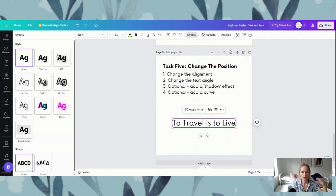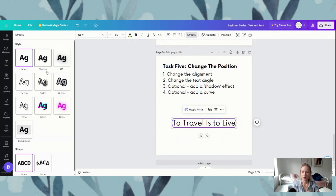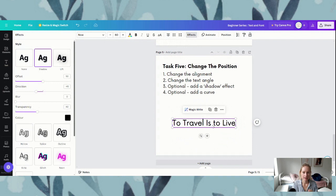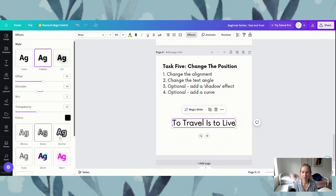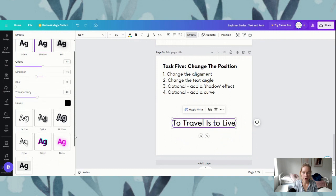If we click on that it gives us a navigation that pops open on the side, and if we look for shadows — the word shadow — if we click on that you can see it adds a bit of a shadow. There are other ones that you can play with: lift, hollow, splice — you can click on any of those — glitch. So there are a few fun options you can play with.